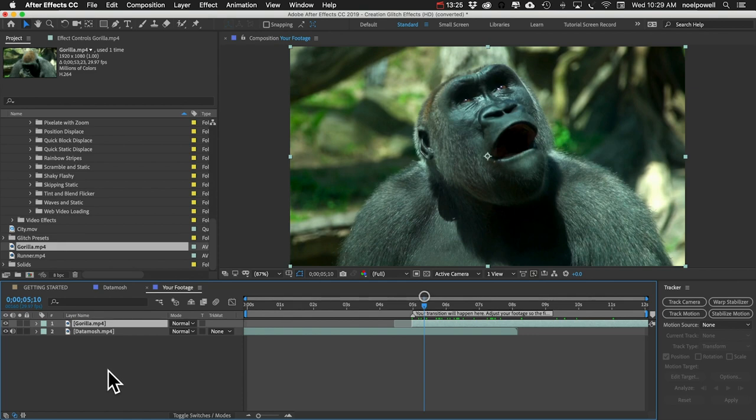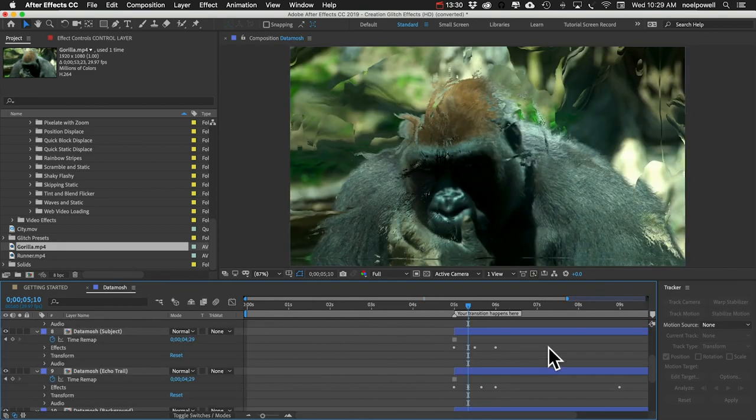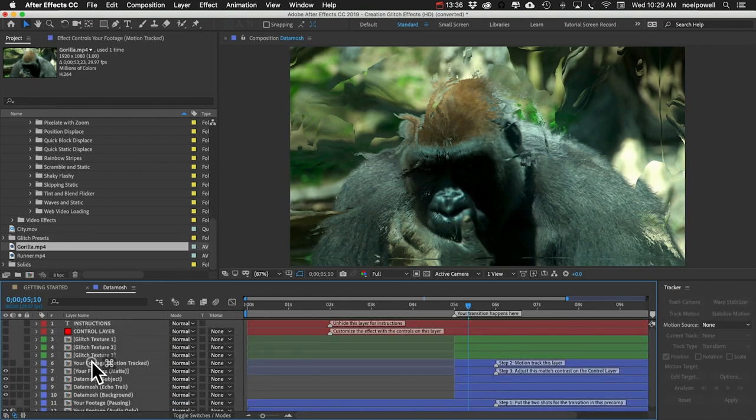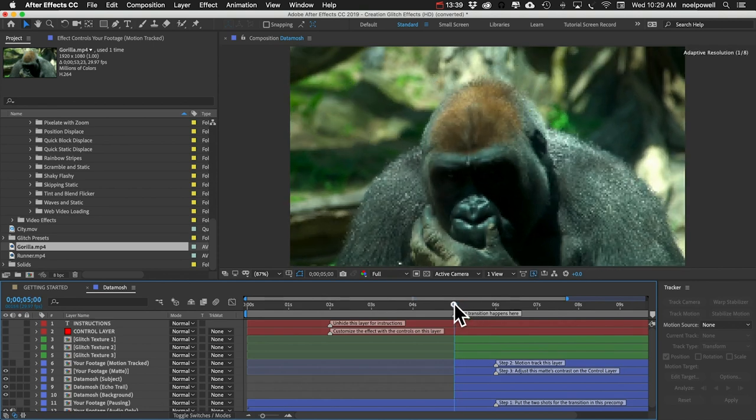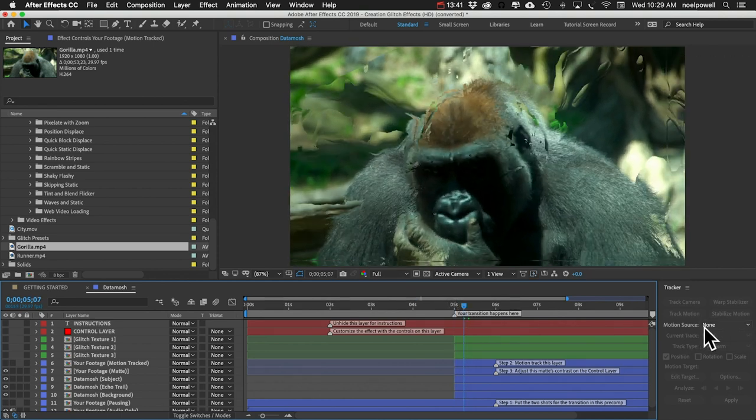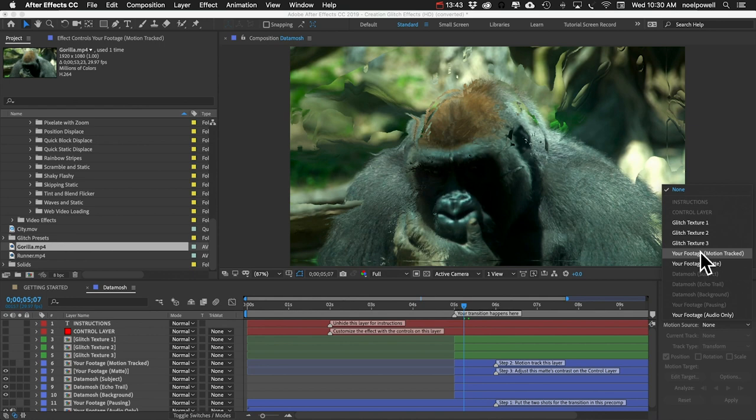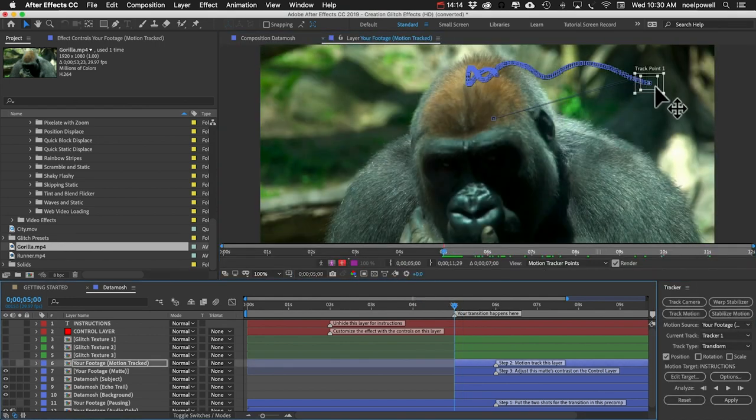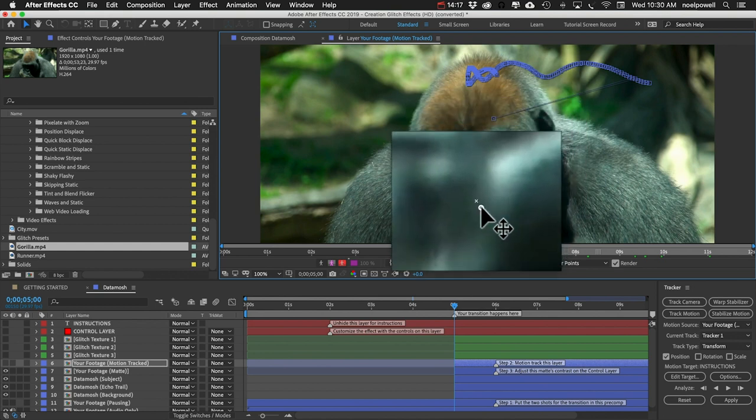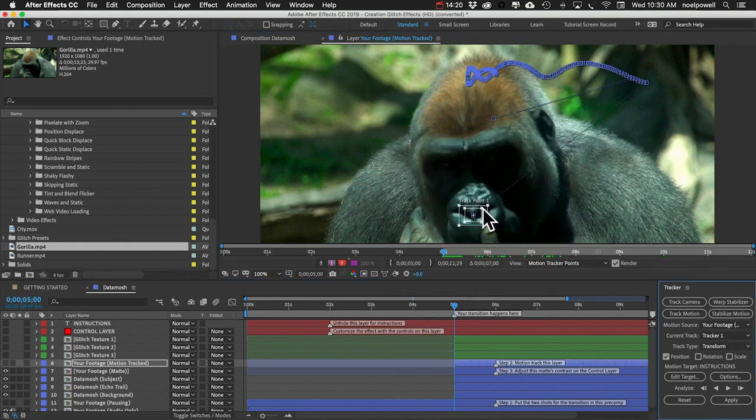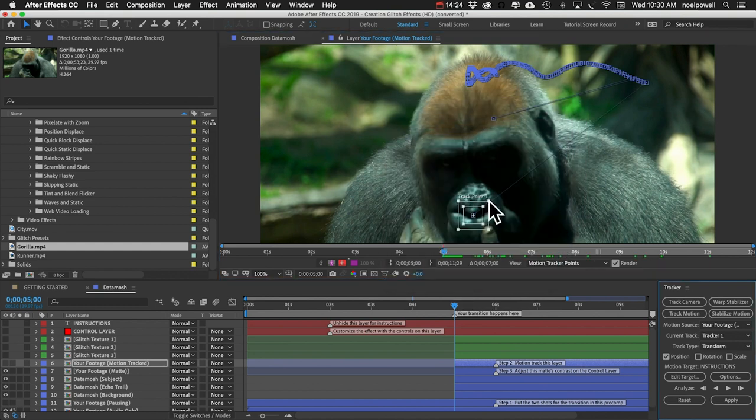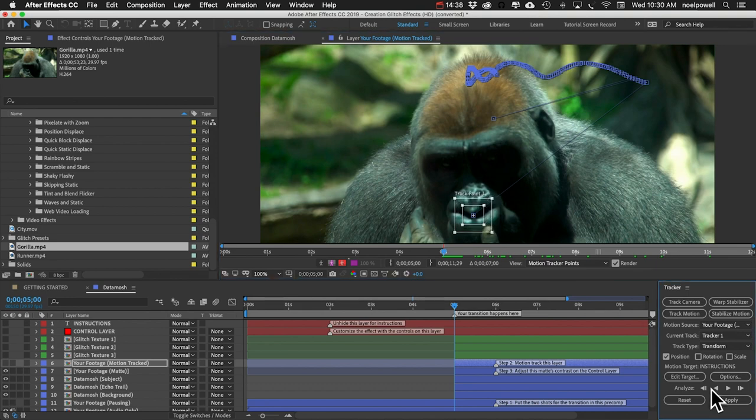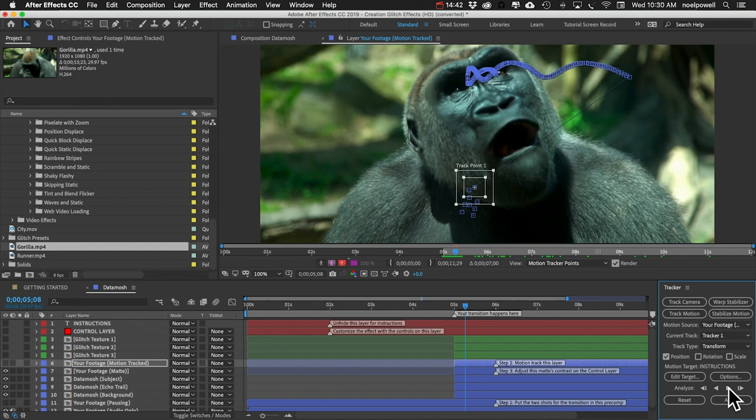So let's go ahead and motion track this. I'll close this comp so we can go back to our data mosh comp, and we want to put this at the five second mark. In our tracker panel we'll set motion source to 'your footage motion track.' We can move this. I'm going to move it to his face and we might need to increase the size a little bit. Then I'll hit analyze forward. All right, and you can see it did not track.